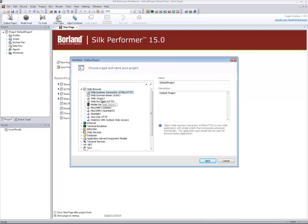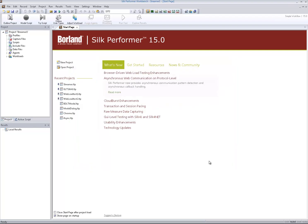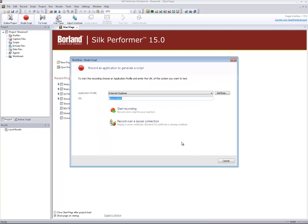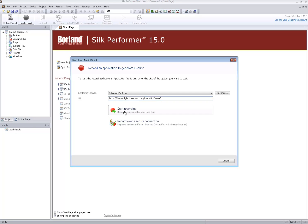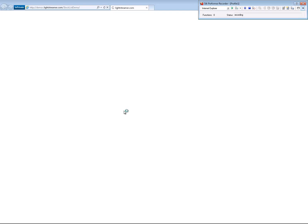For this purpose I select the new WebAsync project type, give it a name, enter the web application URL, and start the recording. The recorder and the web page open as expected.